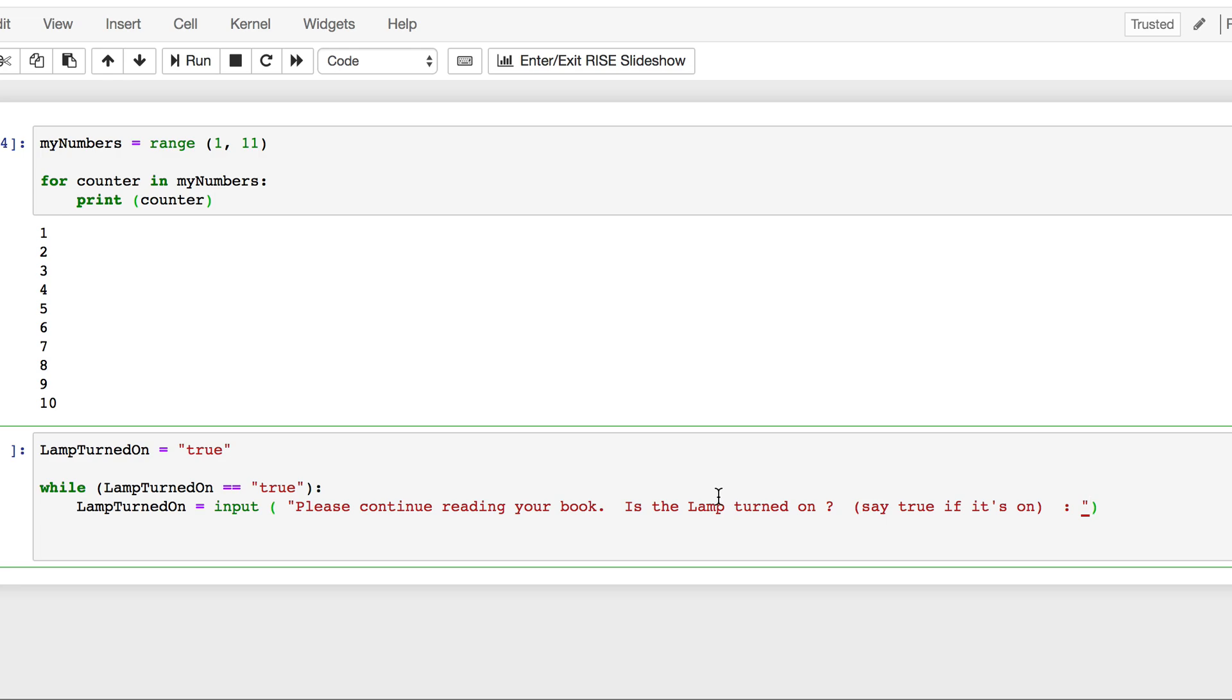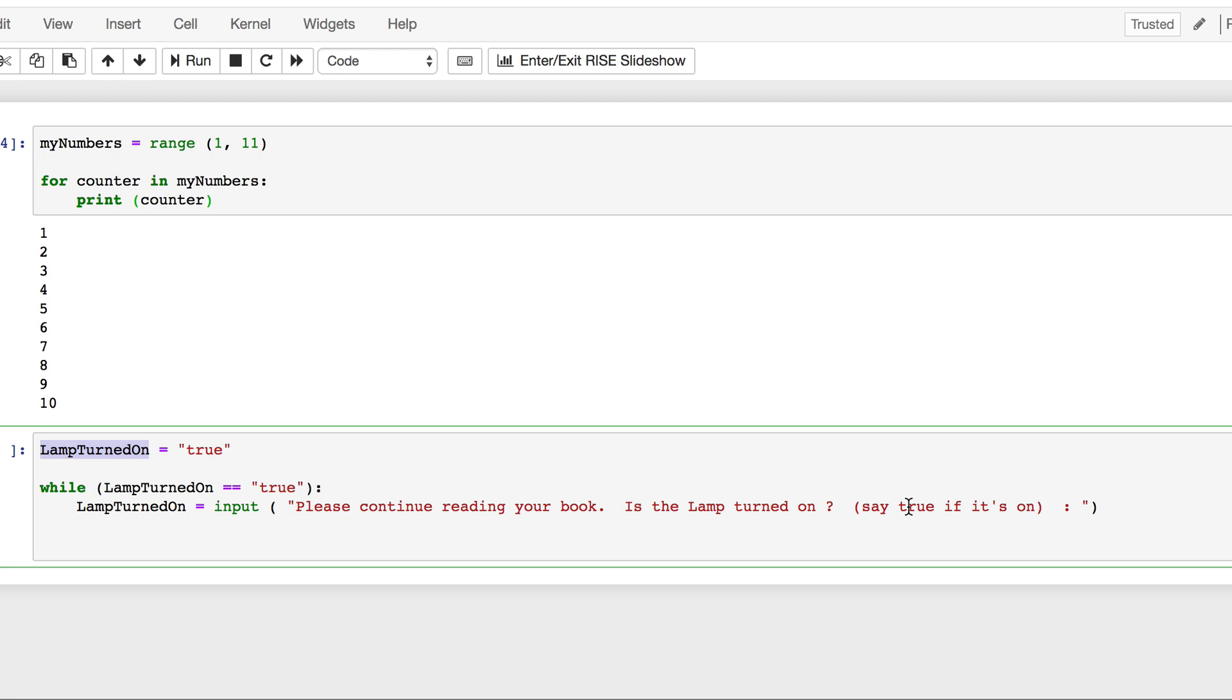So basically what we're doing now is I have my lamp which is turned on and I've set the variable as a text called true. I'm saying as long as this condition is true, if the lamp is turned on, please continue reading a book. This command will come or the prompt will come where it'll say hey please continue reading a book. Hey by the way is the lamp actually turned on. If true, keep on asking the same question. So keep on executing this statement as long as this condition is true. Let's give it a shot.